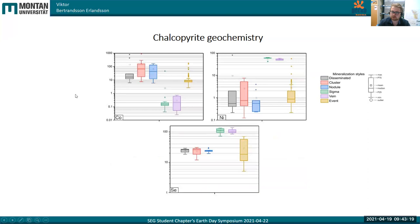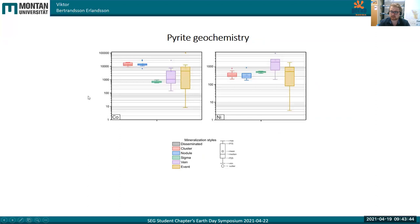The same grouping is seen in chalcopyrite. I'm just showing a few elements, but this holds true for more elements that we've been analyzing. In some elements, of course, we don't see any grouping and it can be completely scattered. But we see this trend for many of the elements in both sphalerite and chalcopyrite — it looks like a very clean, nice grouping. When it comes to pyrite, it is not as clear — I've only shown two elements because there's not much to say about the grouping. Perhaps the only trend is cluster and nodules grouping together.